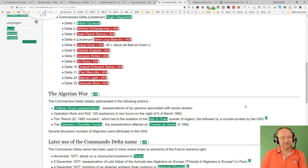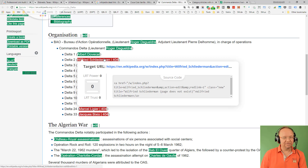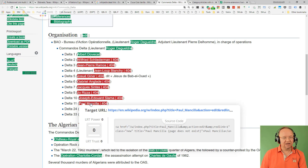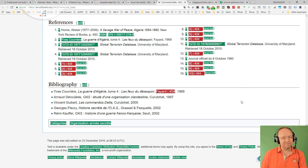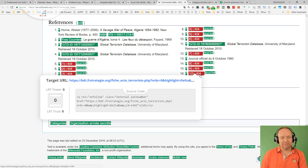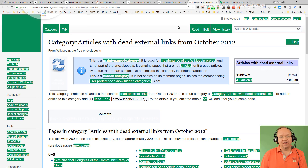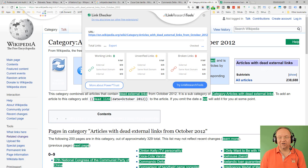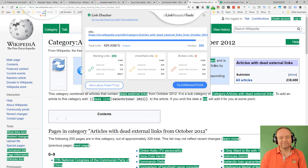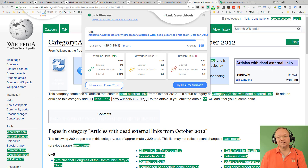Having a 404 in the middle of a page for something like Commando Delta is not something interesting. It looks like someone prepared pages for this whole organization and never wrote about it. Did you know there's a Wikipedia page that just lists all the broken links? I think they maintain it manually — it has 429 entries.